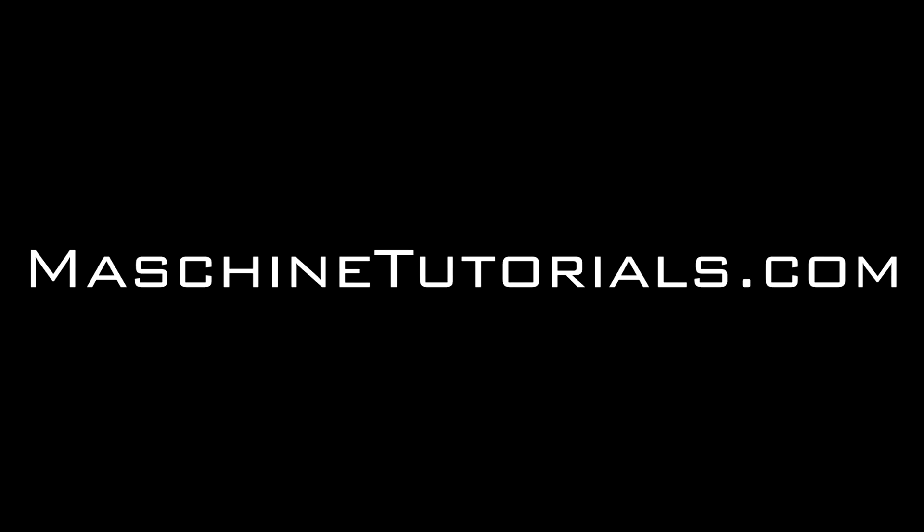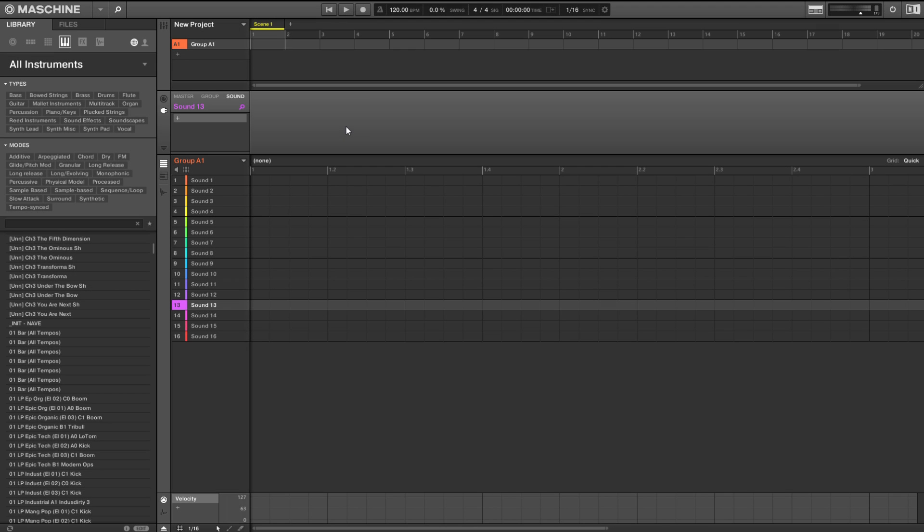What's good, this is Saint Joe from Machine Tutorials.com here with a video on the update of Machine 2.4, just to give you an idea of what's in there in case you're not aware.